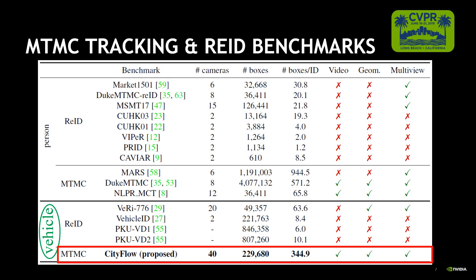CityFlow also includes a large number of cameras, which lead towards city-scale solutions. We also provide baseline camera calibration results to help project vehicle locations to GPS coordinates. Note that a subset of our proposed benchmark is also made available for image-based re-ID.